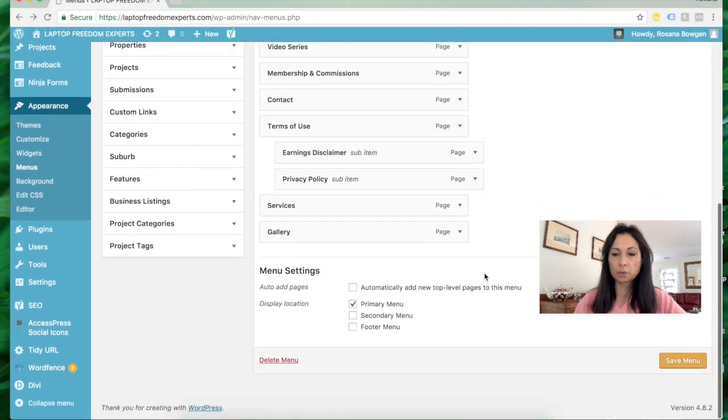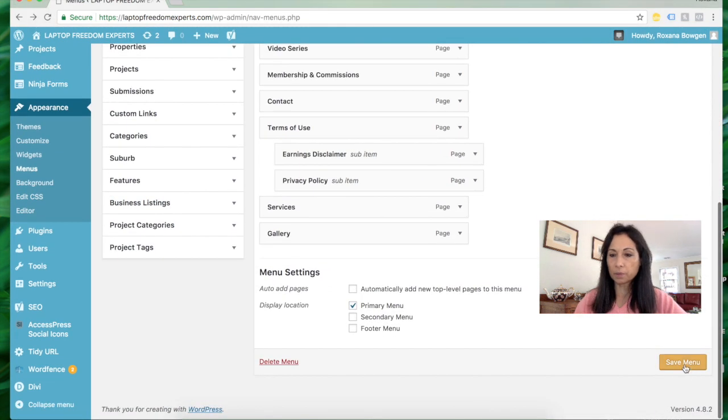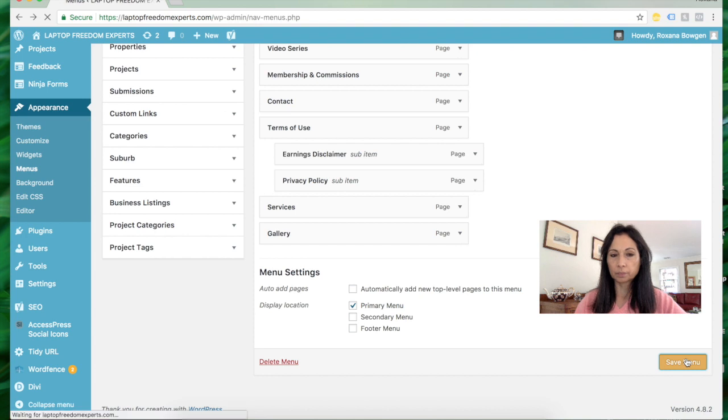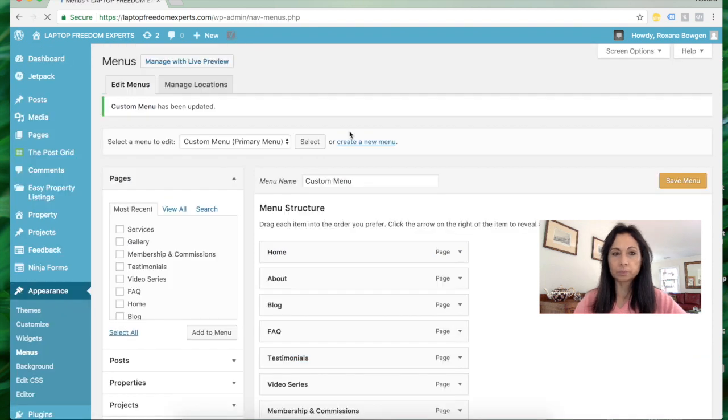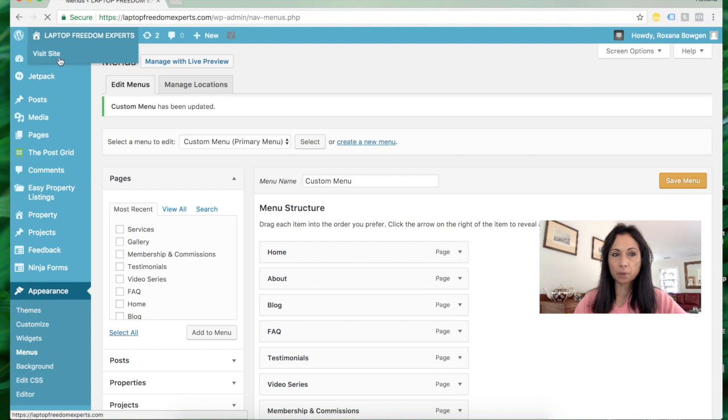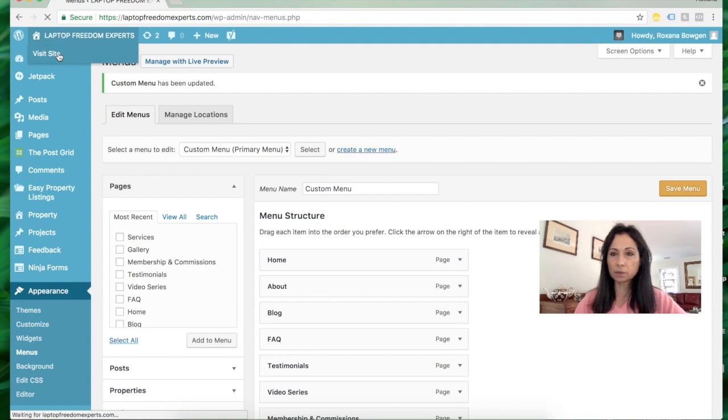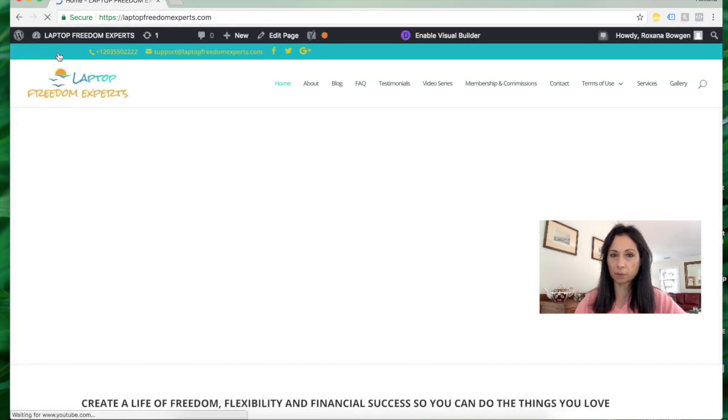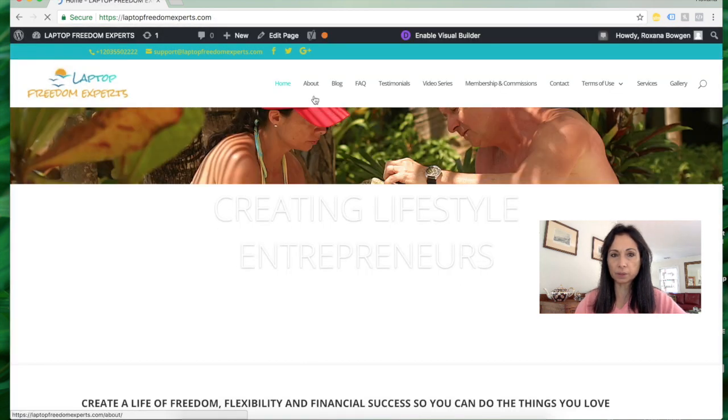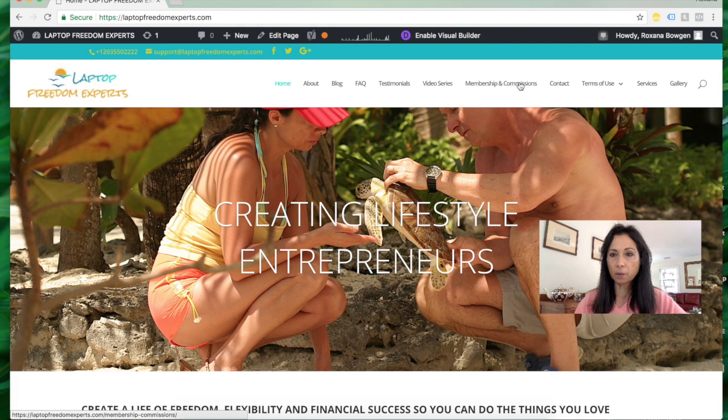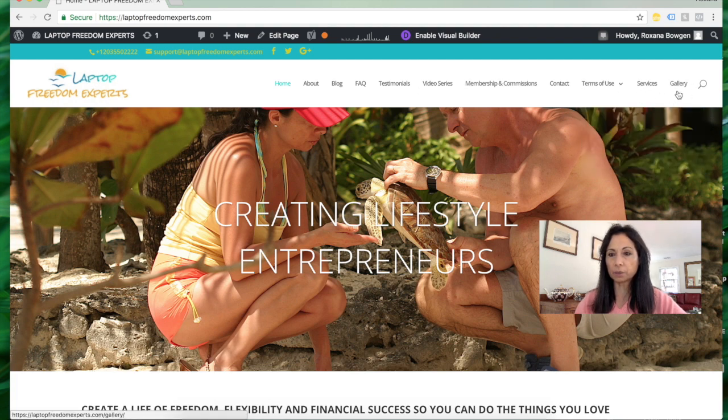We need to save the menu so that they appear. Now we're going to go back to visit the site so you can see how it has added those pages. You see, now we have Services and Gallery. Obviously I'm going to remove them after because I don't need them.